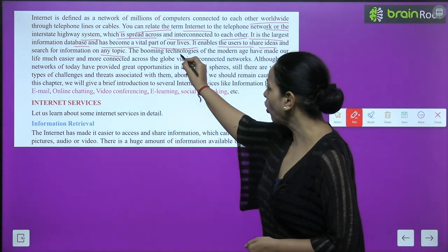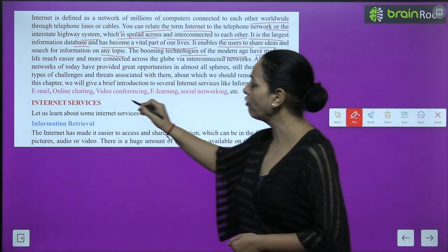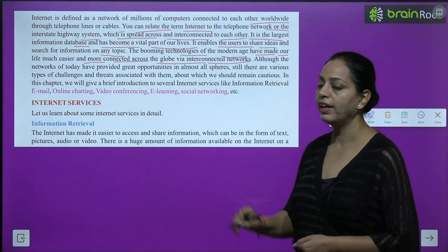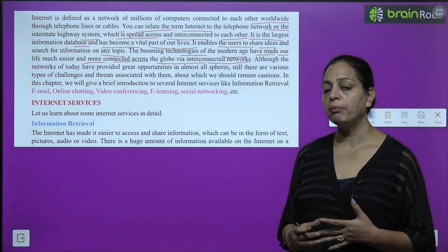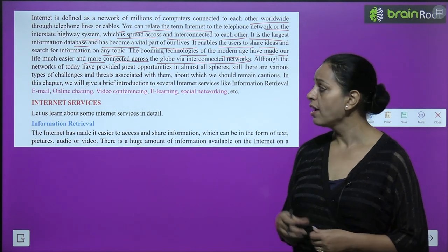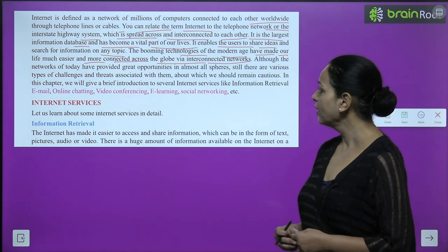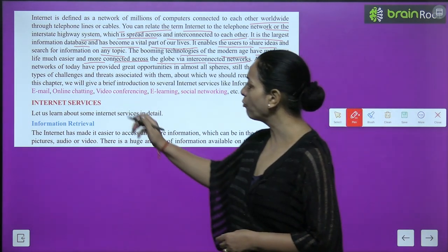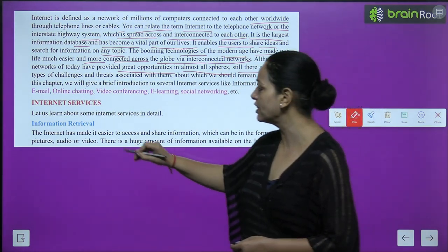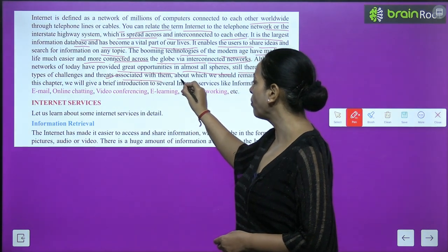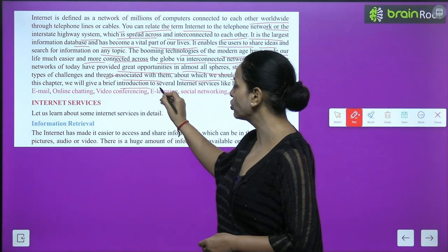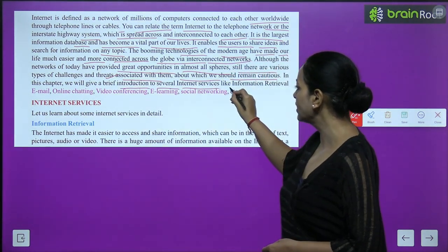The booming technologies of the modern age have made our life much easier and more connected across the globe via interconnected networks. We can easily gather information with the help of the internet. Although networks today have provided great opportunities in almost all spheres, there are still various types of challenges and threats associated with them. In this chapter, we will give a brief introduction to several internet services like information retrieval, email, online chatting, video conferencing, e-learning, and social networking.